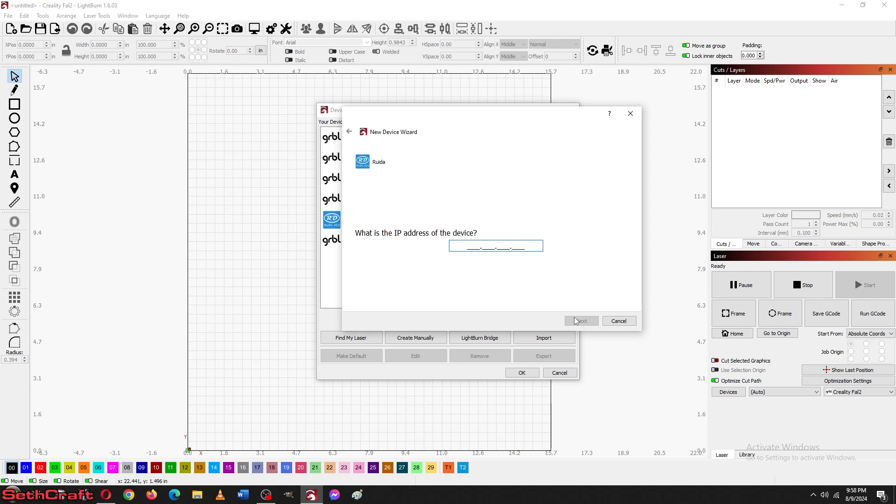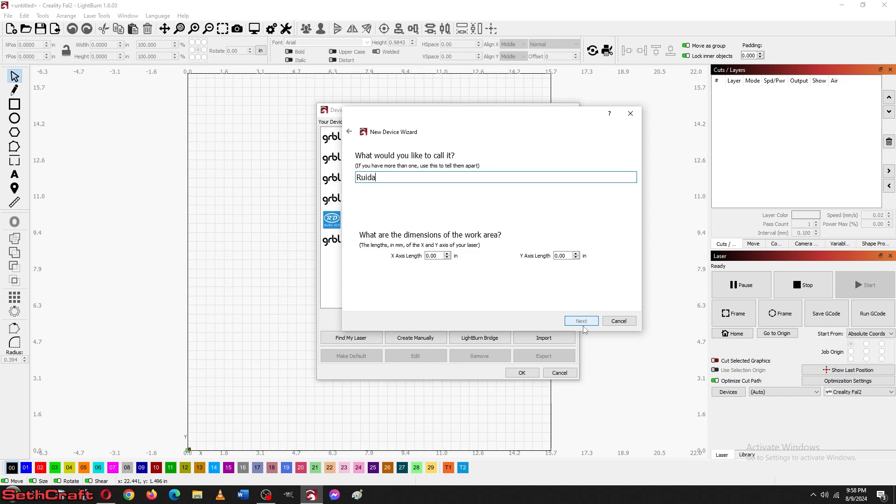And here's where I type in the same address that was typed into the laser. So what we've got is 169, 254, 90. And then we did 43, I believe it was. Alright. Let's give it a name. Let's do Thunder Nova 35.